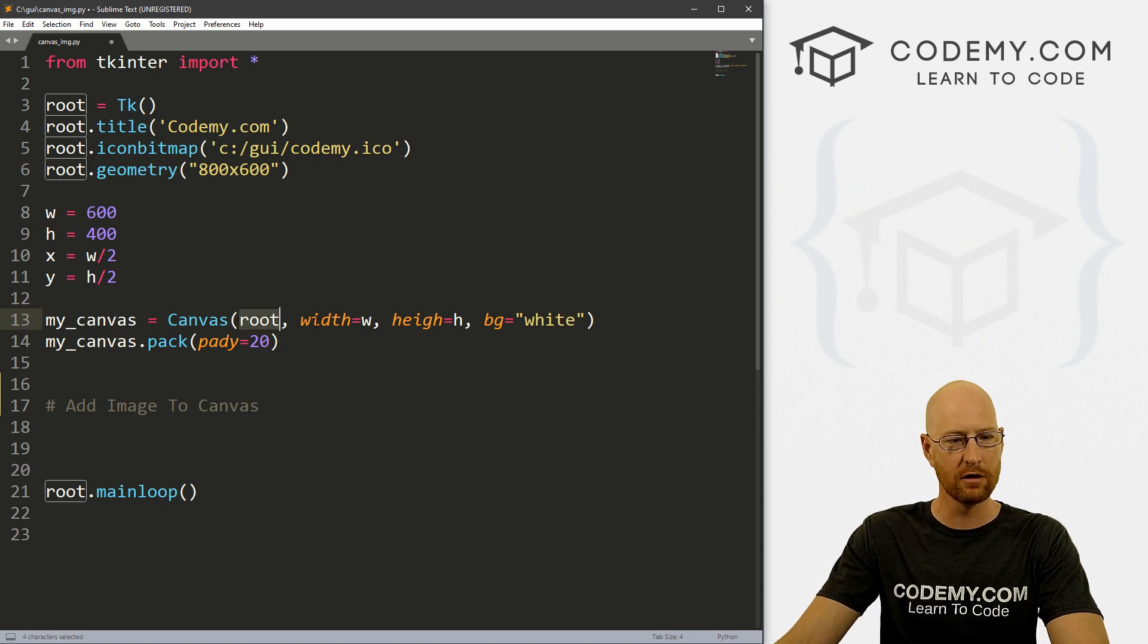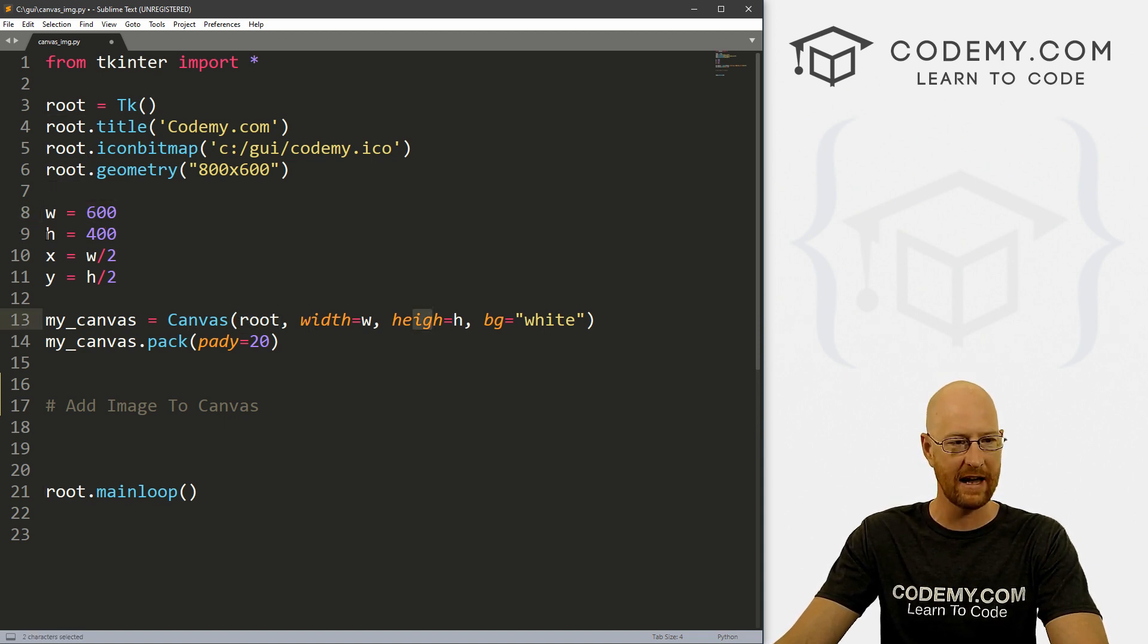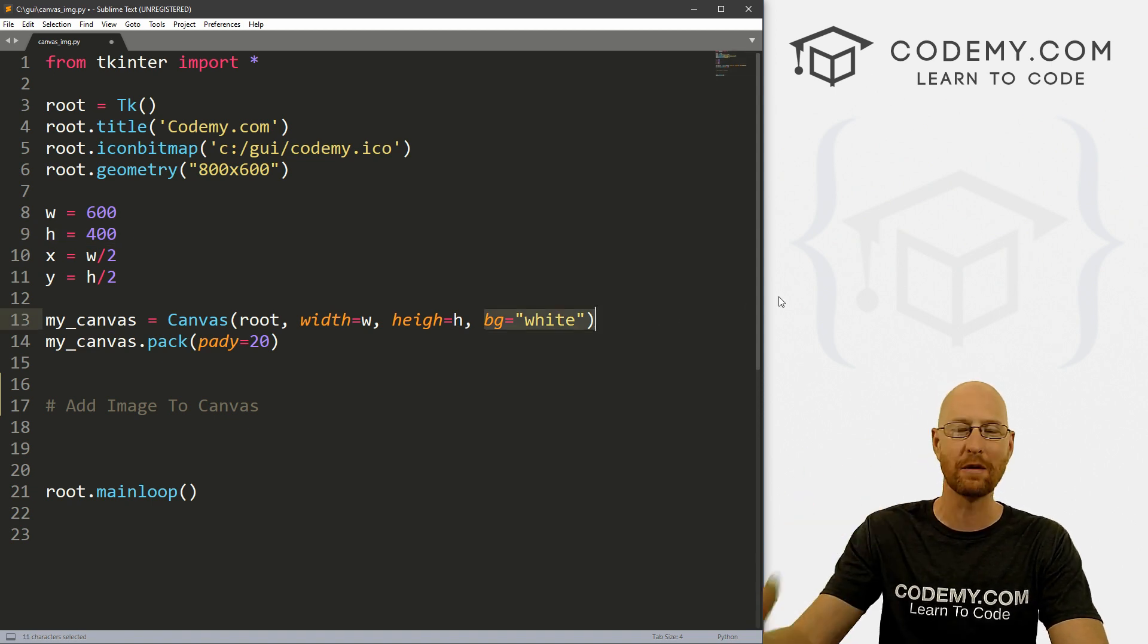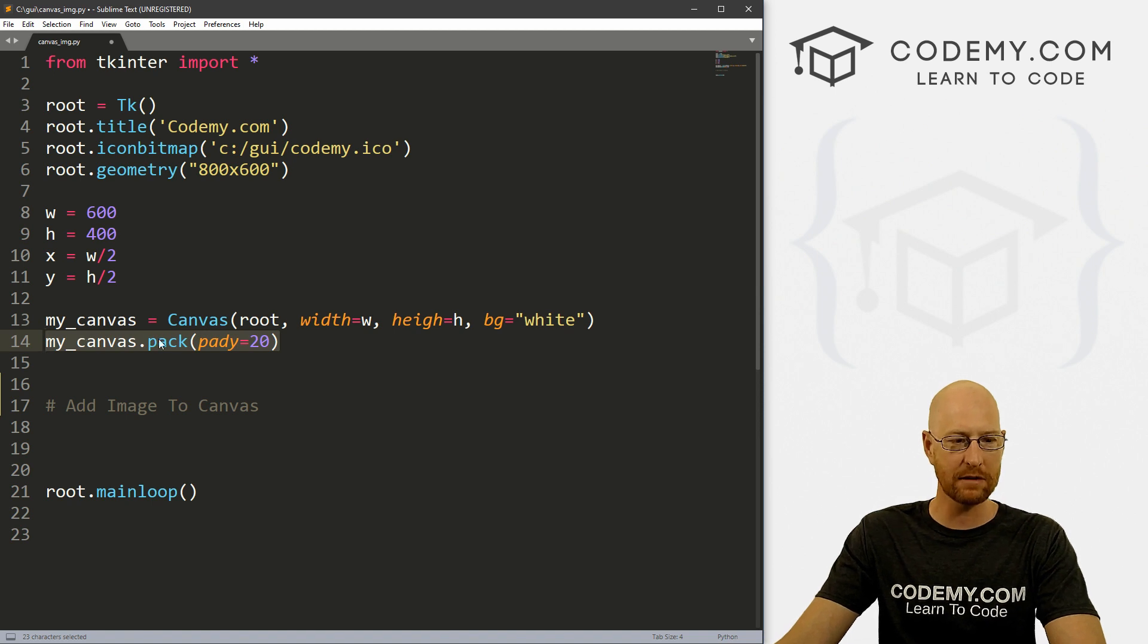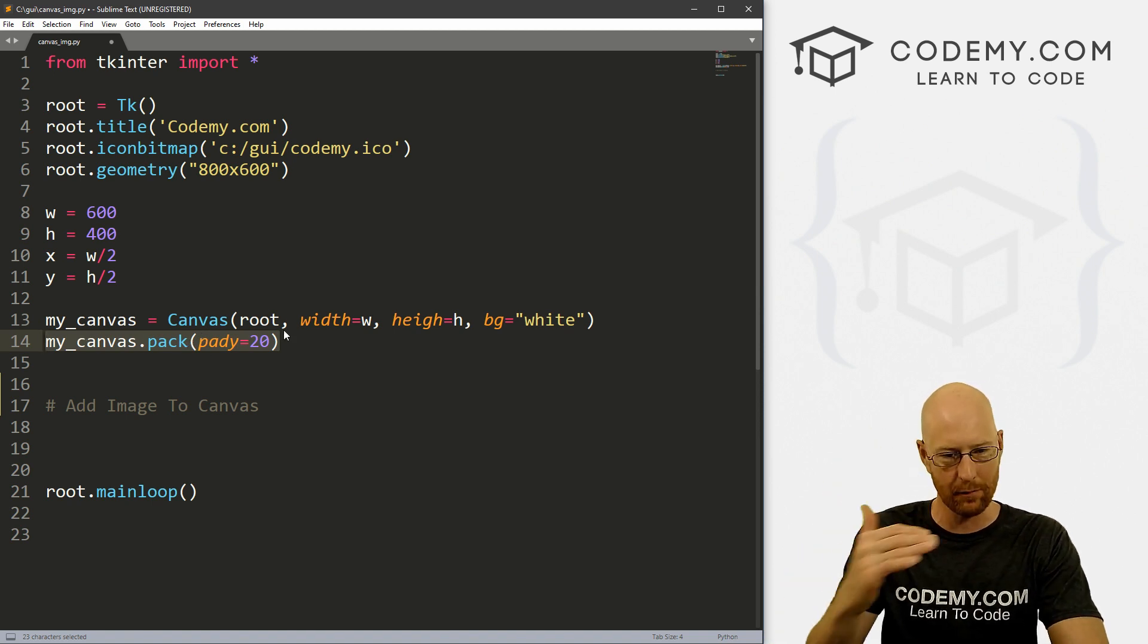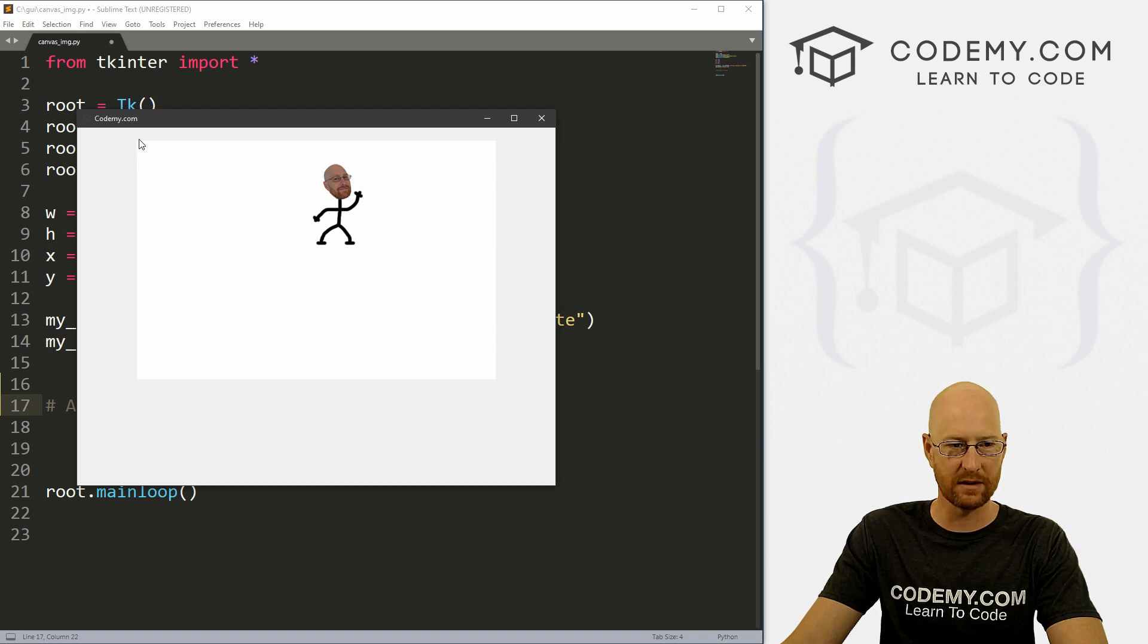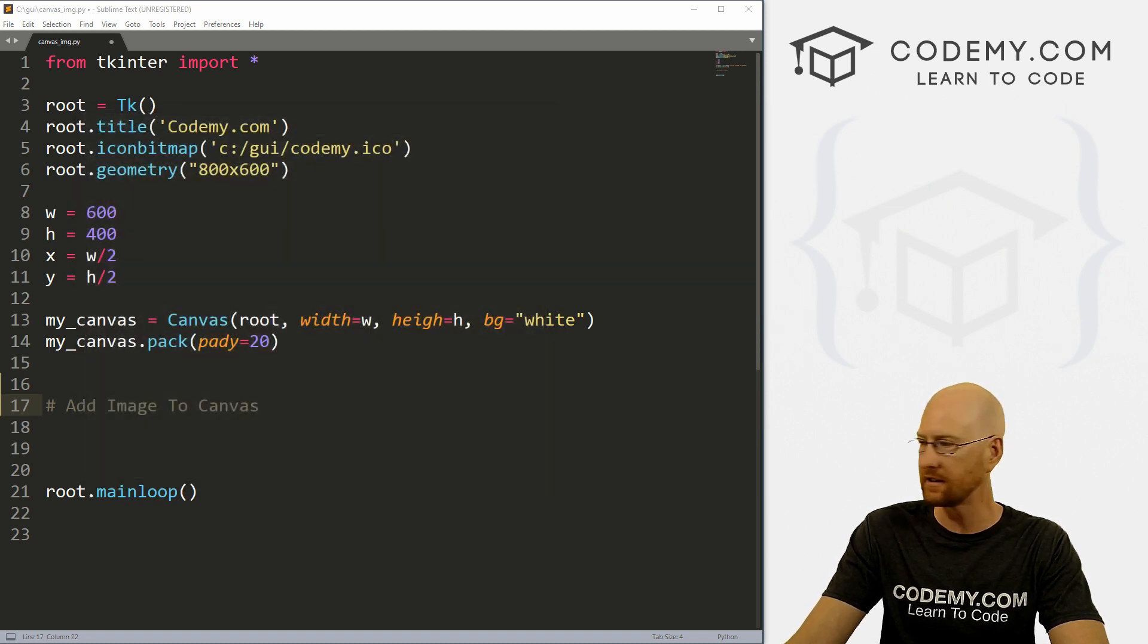So we've got the canvas called my_canvas. It's a canvas, we put it in root, the width is w, which is this guy, the height is h, which is this guy. And I just made the background white so that we can distinguish it from the gray background of our regular program. And we just pack this guy on the screen, give it a pad wide to push it down a little bit. And then we get this white square here, right? So let's go ahead and close this.